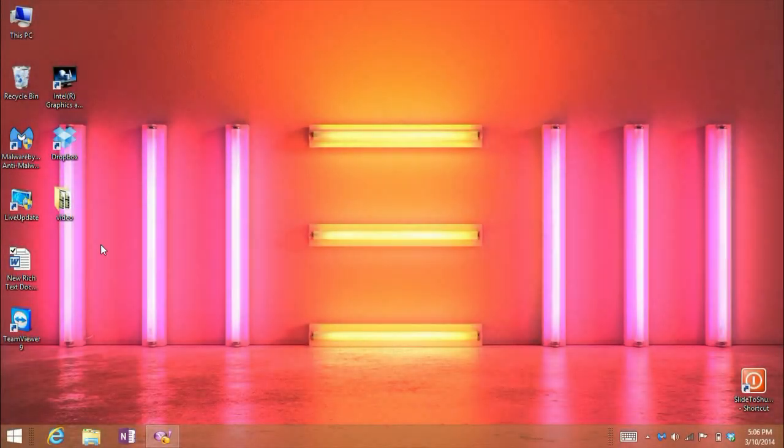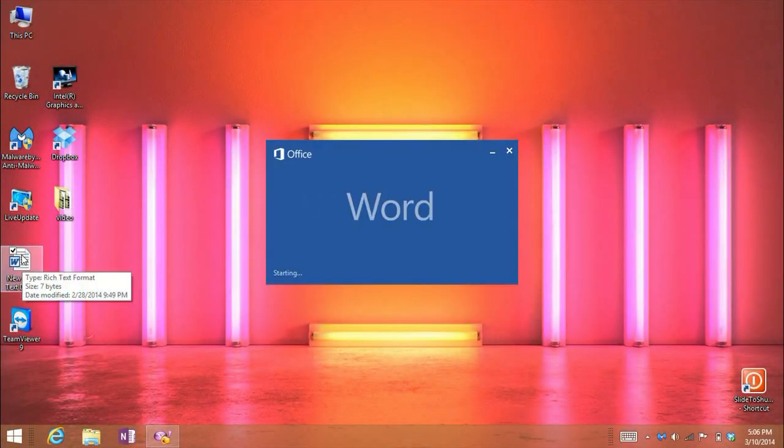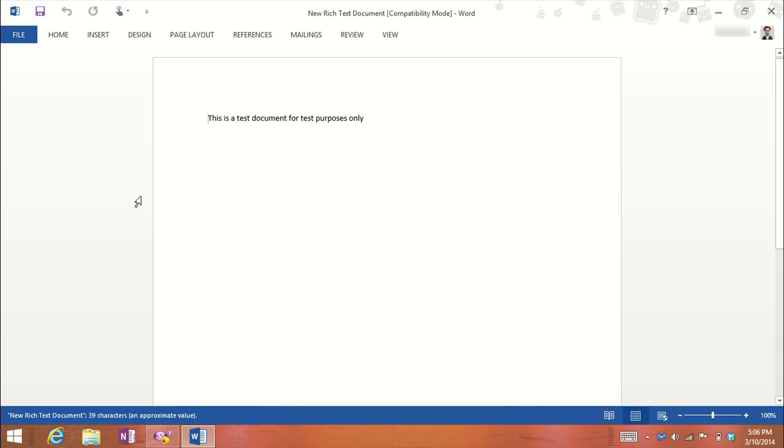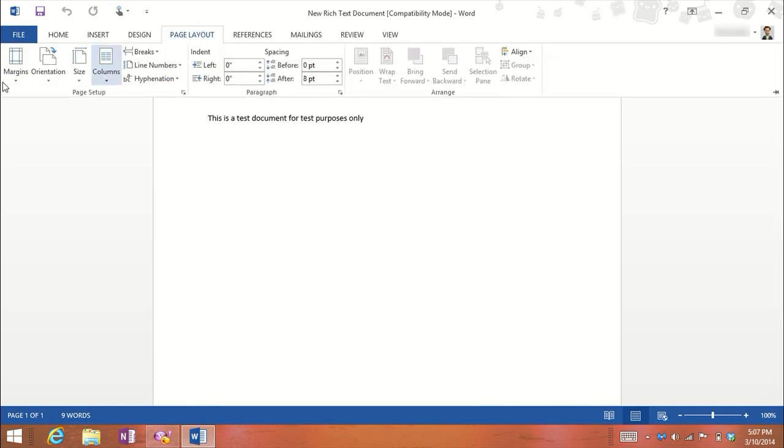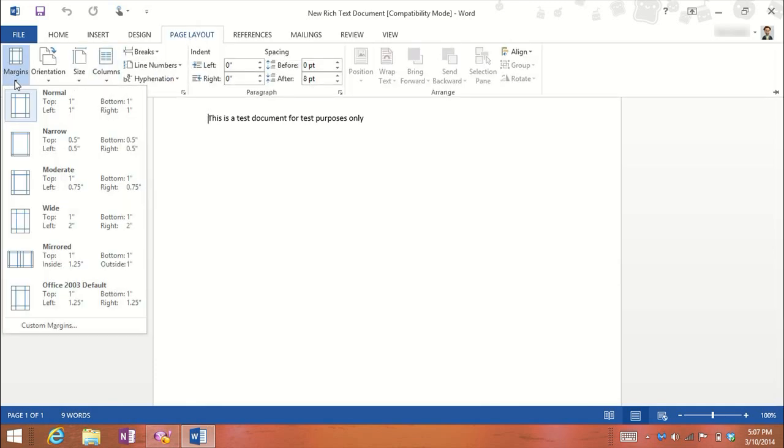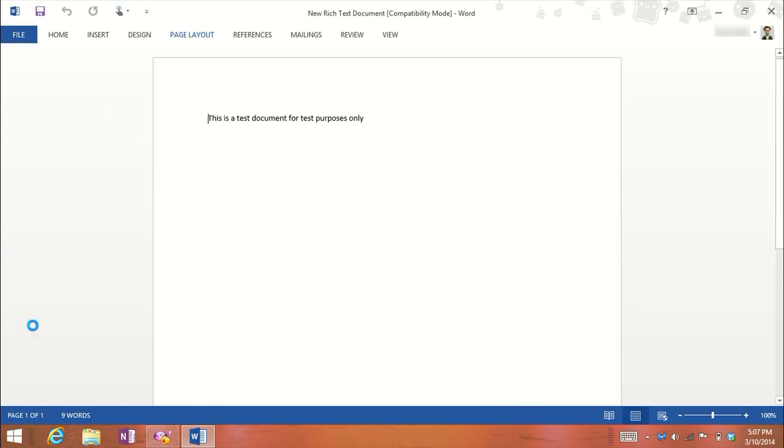To get started, open up a Word document. If you're not liking the margins that Microsoft has set for you, go to Page Layout, click on Margins, and at the bottom you've got a choice for Custom Margins.